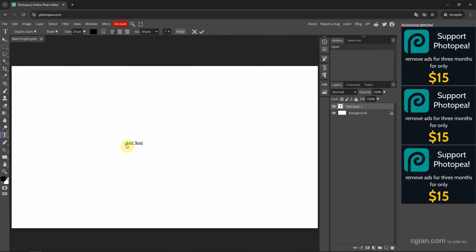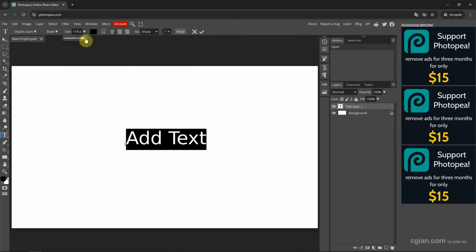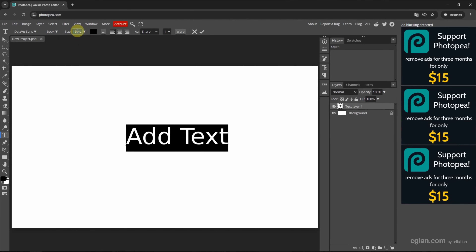Then we can click on the artboard and add the text. I type 'add text.' It is quite small, so we can make a selection for the text. Make sure we select all the text — we can press Ctrl-A to select all. Then we can go to size and increase it here.